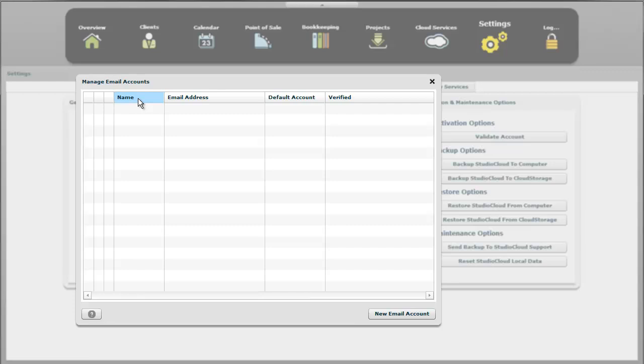You can see these columns. You can put a name for what you want to call the email account. Then you actually enter the email address and then whether you want the email account to be the default one, which means that when you go to click on to send an invoice or email or communicate with the customer...